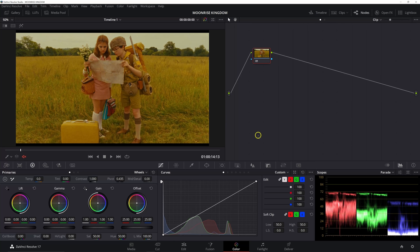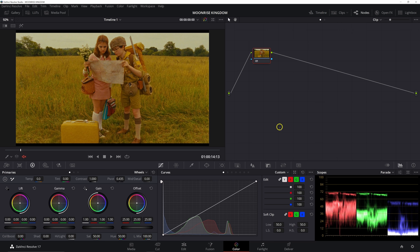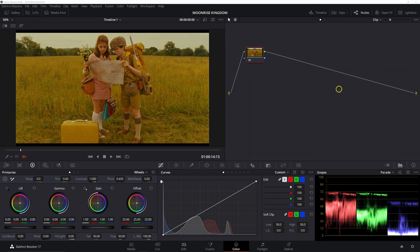All right, let's jump right into it. So this is a Moonrise Kingdom look recreation here. And I do want to continue to explain what this is for. I am not showing you the way Wes Anderson shot this, or the way that he developed the film that he shot it on, because this was shot on actual 16 millimeter film. The steps we're taking here are obviously not what Wes Anderson and their creative team took to get this look.